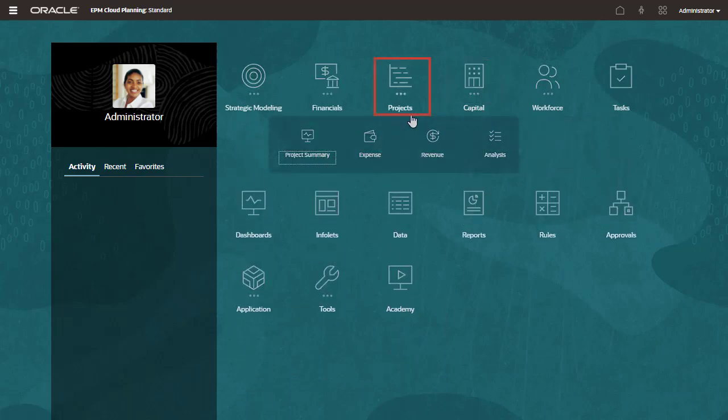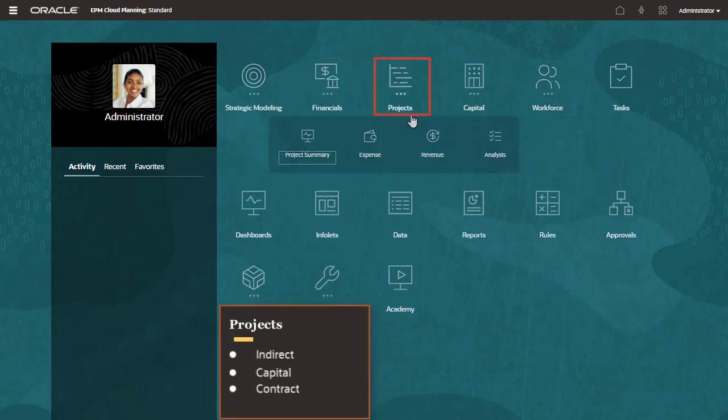Projects helps you plan, forecast, and analyze all aspects of your projects. It has predefined templates for indirect, capital, and contract projects. You can plan projects at either a summary level or using detailed workforce and capital assumptions.